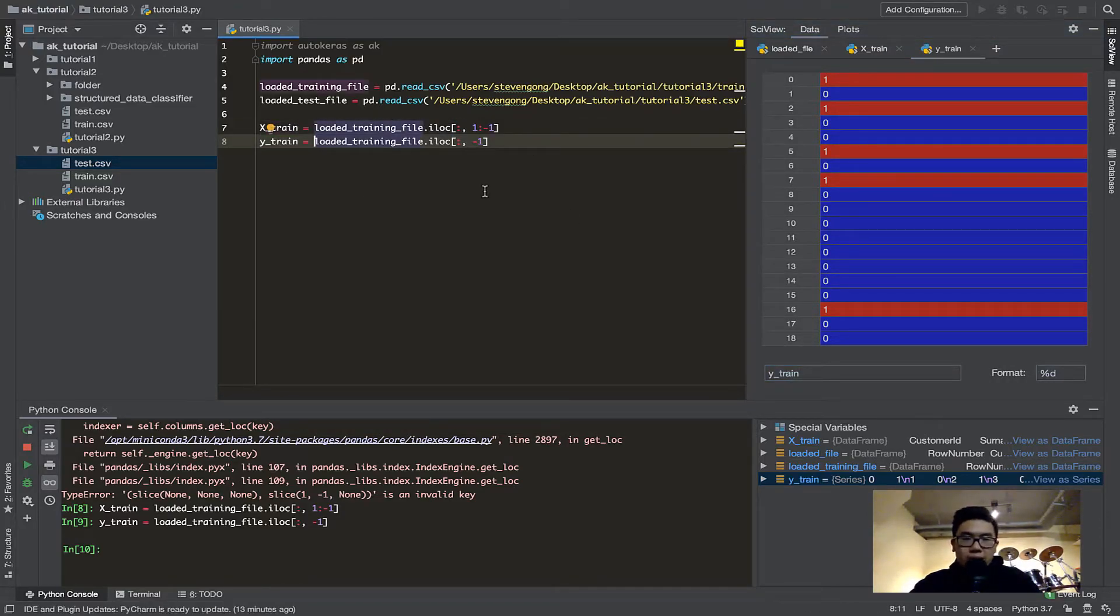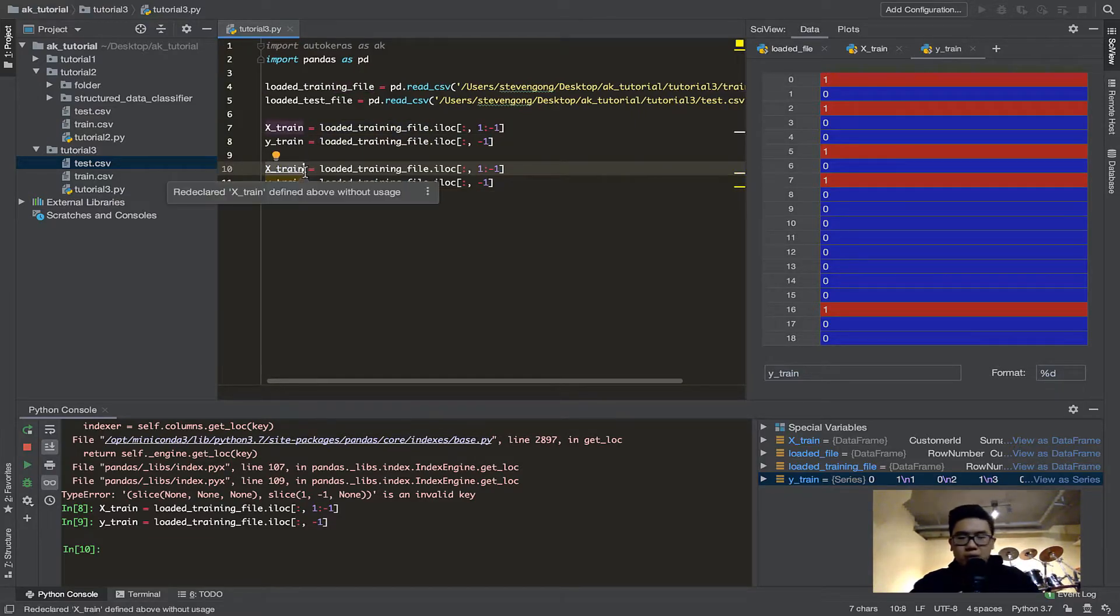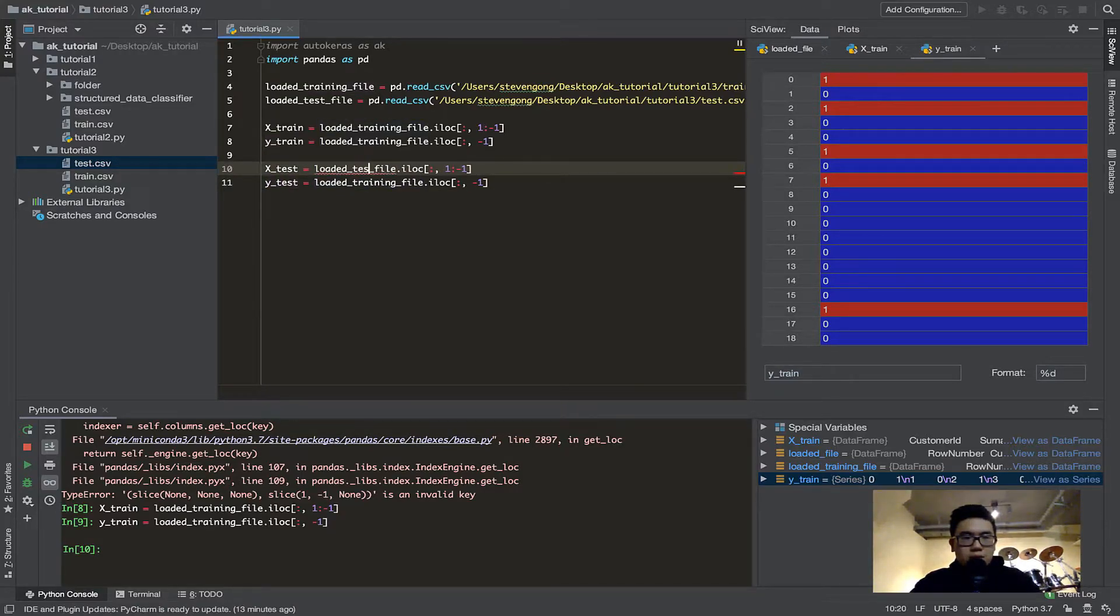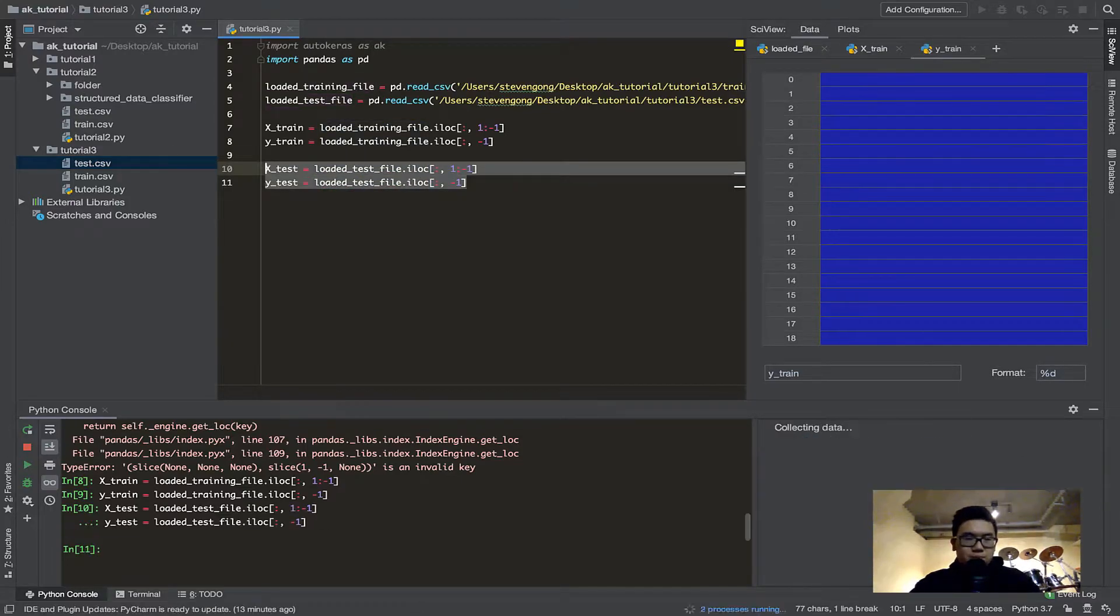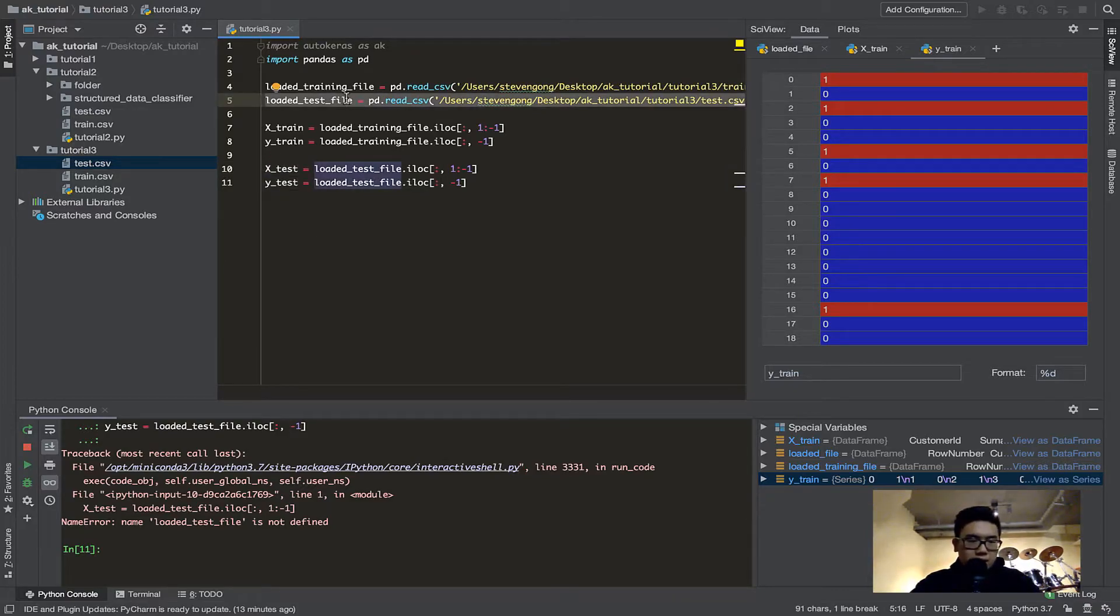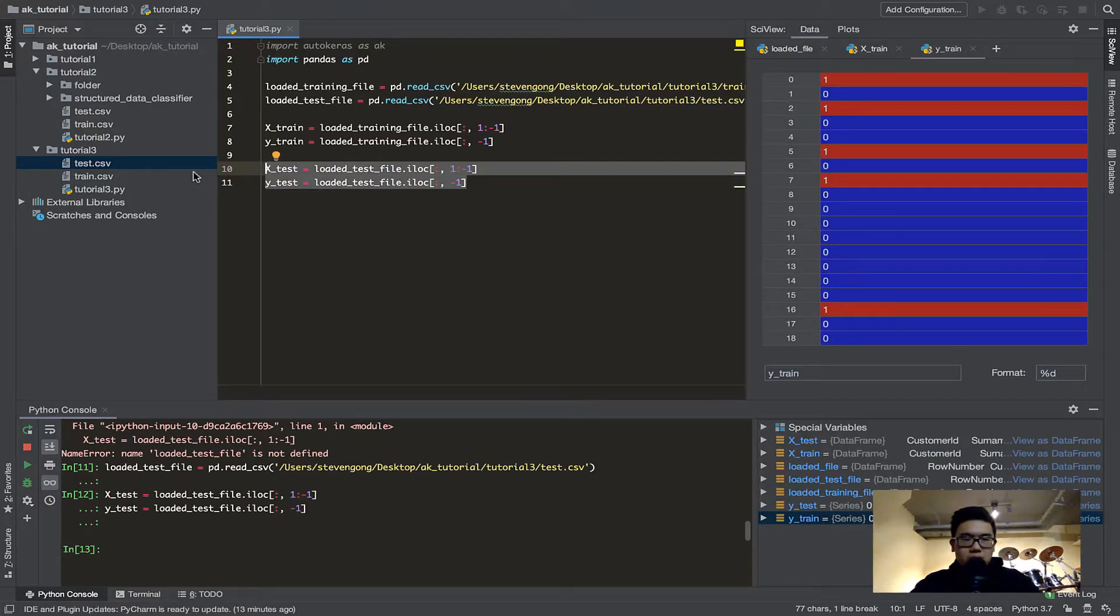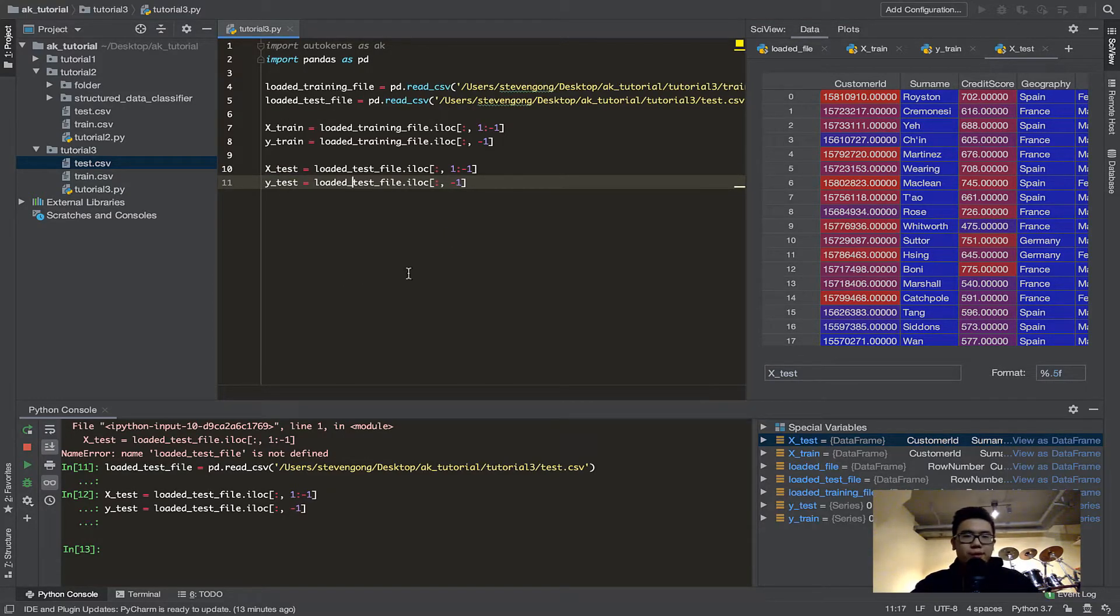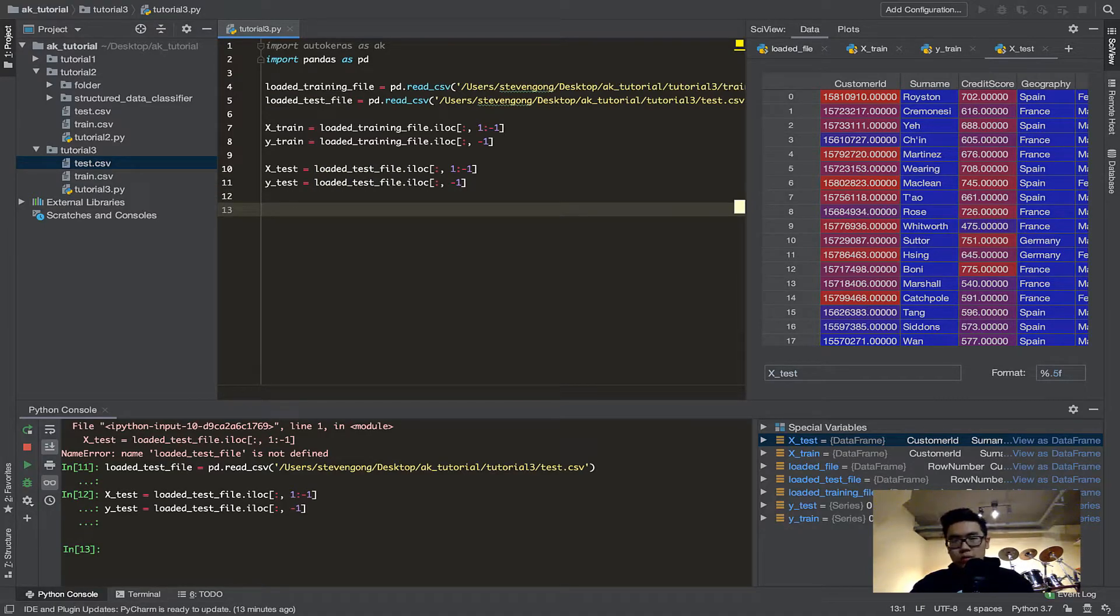And for Xtest and Ytest, we want the same thing, except we're going to load it from our testing file. A loaded test file.